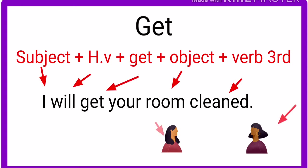Subject I plus helping verb according to tenses, plus get plus object plus verb third form: cleaned. Let's do more examples for your practice.